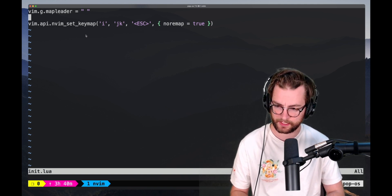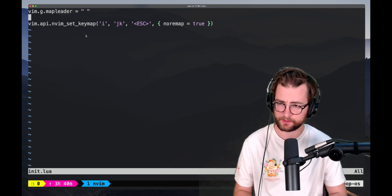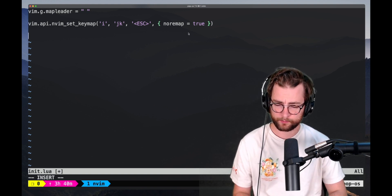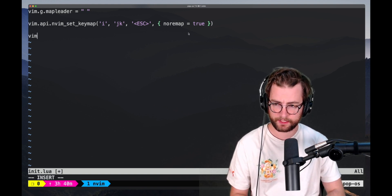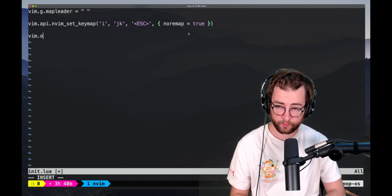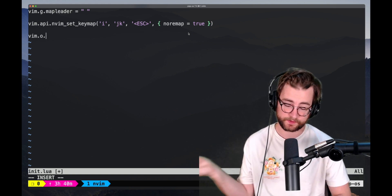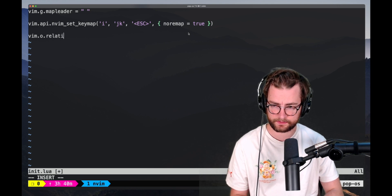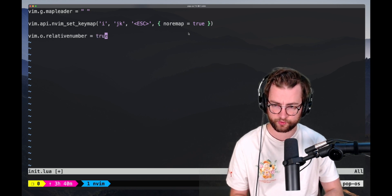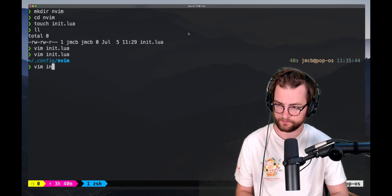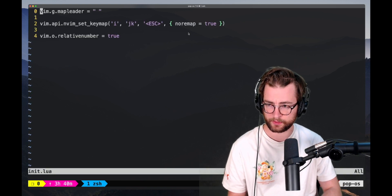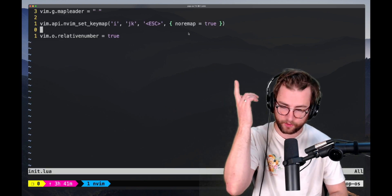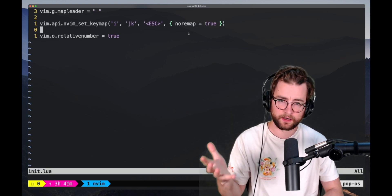This is working. One more thing I want to do quick. Let's vim.o, which is for options. Again, that options documentation is super useful. I'm going to set relative number equal to true. Let's save and quit that again. Vim init.lua. And there we are. We see our relative numbers right there.